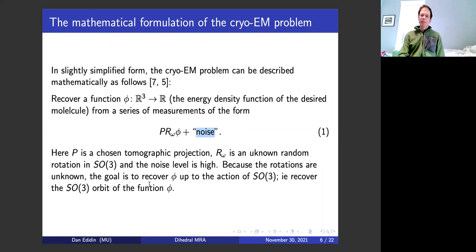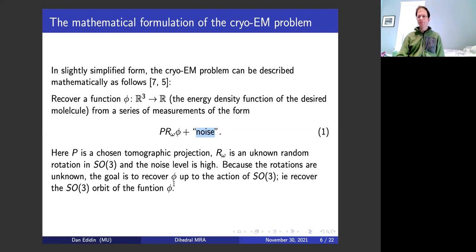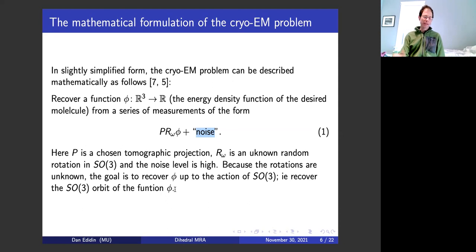Emily said I do algebraic geometry, and within algebraic geometry my main thing was group actions. So when you see a group acting, as somebody like me, you can't resist — it becomes a problem in questions of invariant theory.